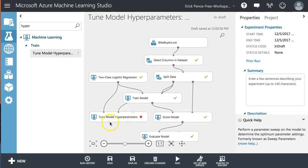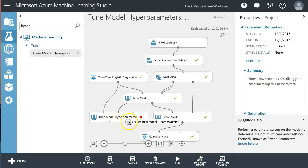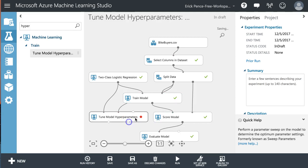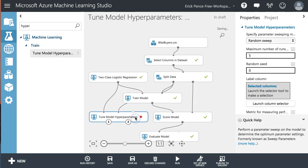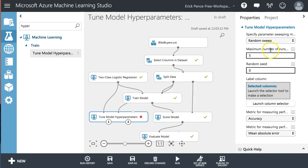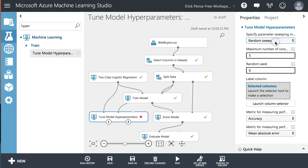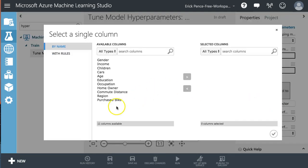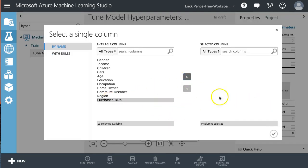I'm just going to leave that one off. Outputs: we have the results and then we have the trained best model. So here we have a couple types of sweeps. We've got a random sweep. Let's just stick with this one for now. A number of runs, five, great. We need to tell it what our label column or a dependent variable is. So purchase bike.